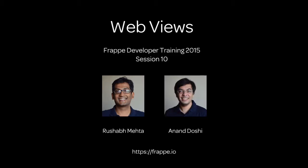Hi, welcome to the final session of the Frappe Developer Training. This is session 10. In this session we will learn how to create web views for your meetings.